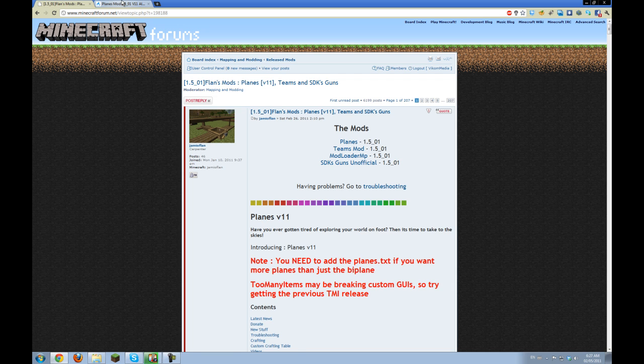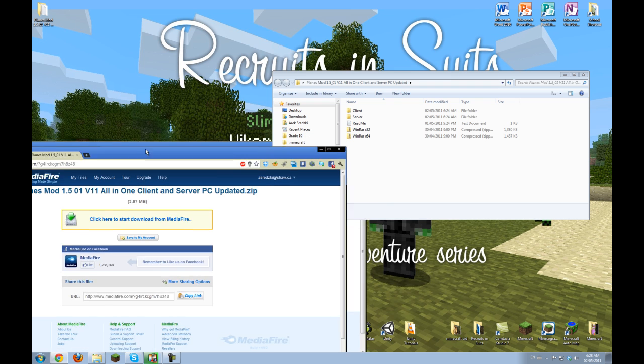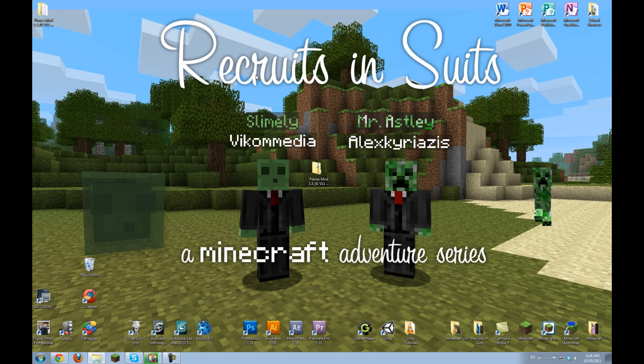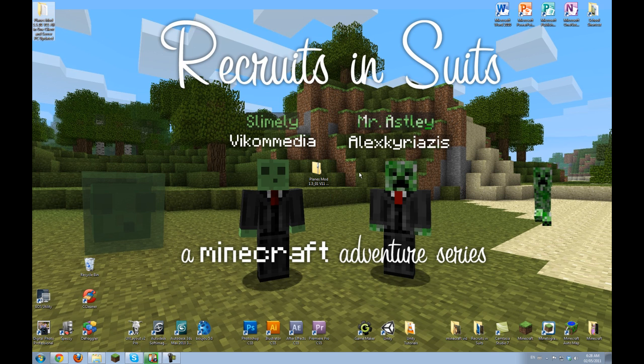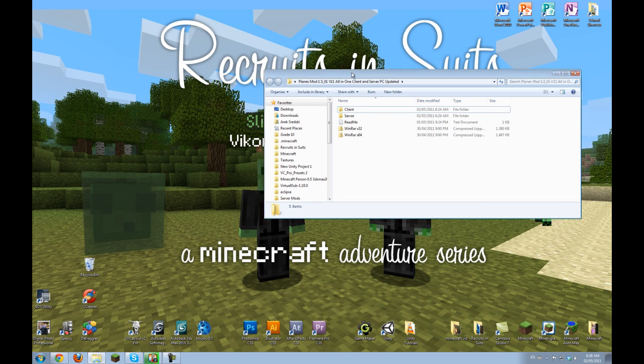Then you click here to download and then you get this nice zip folder. And when you unzip it you'll get all these files.